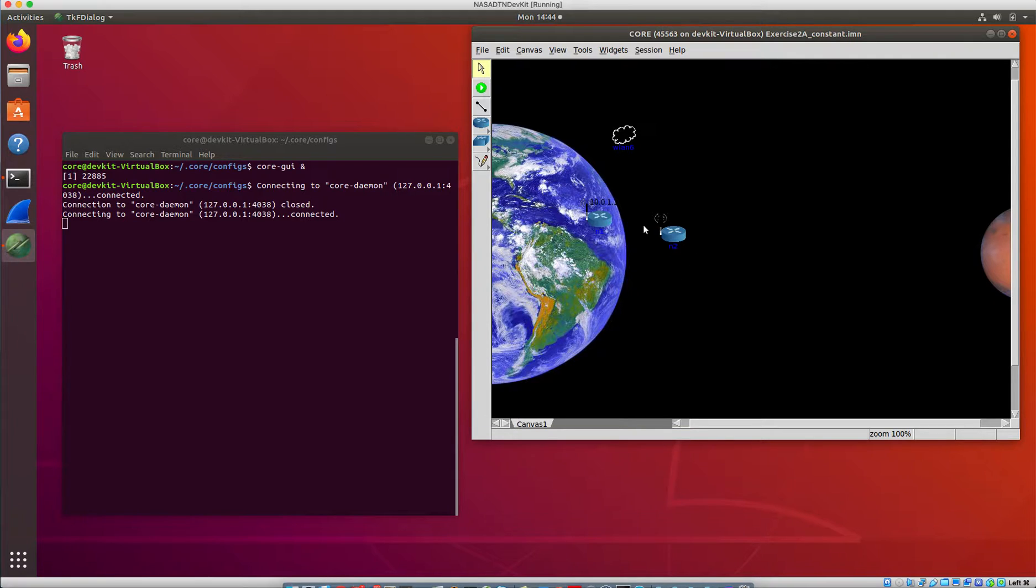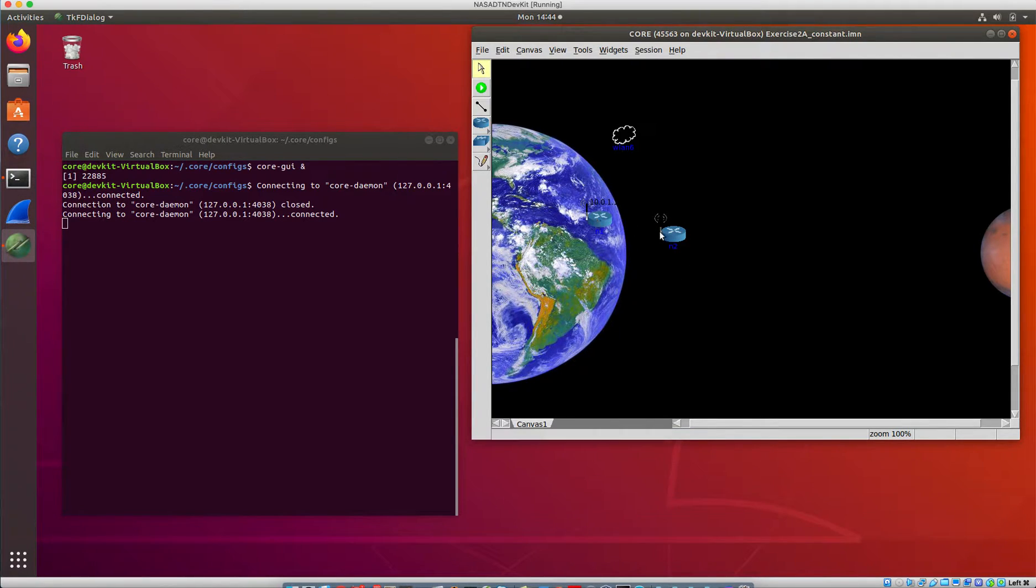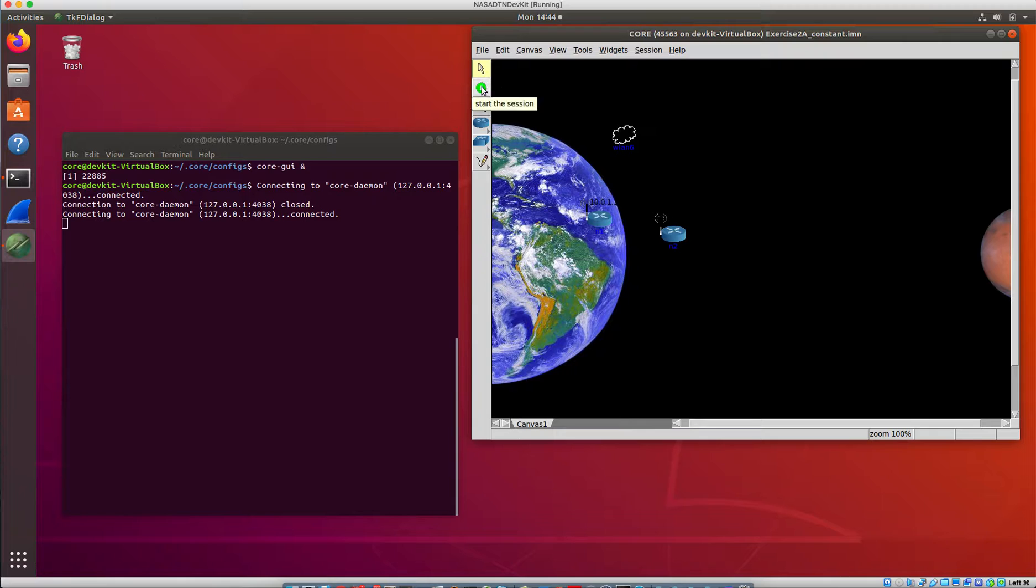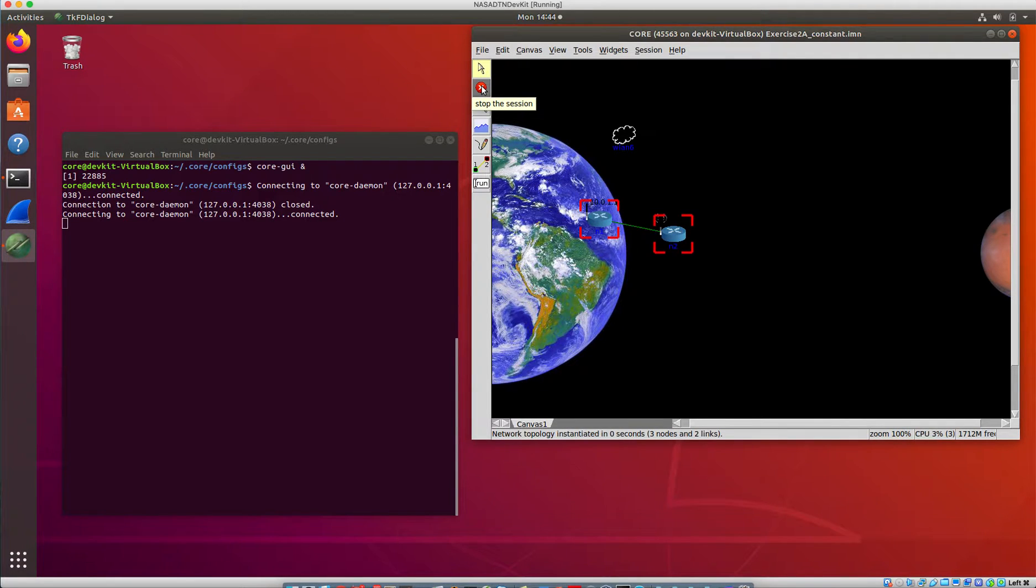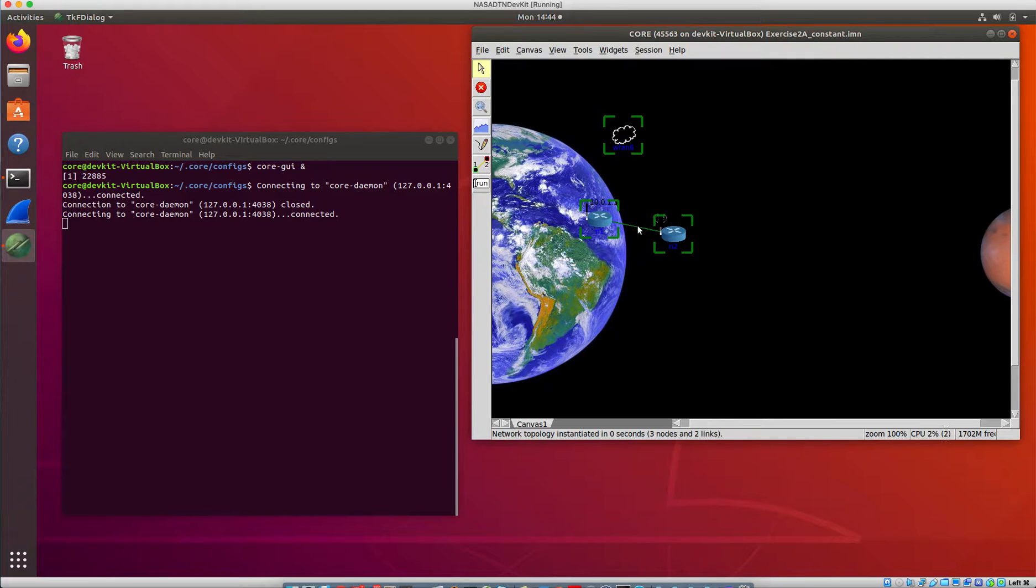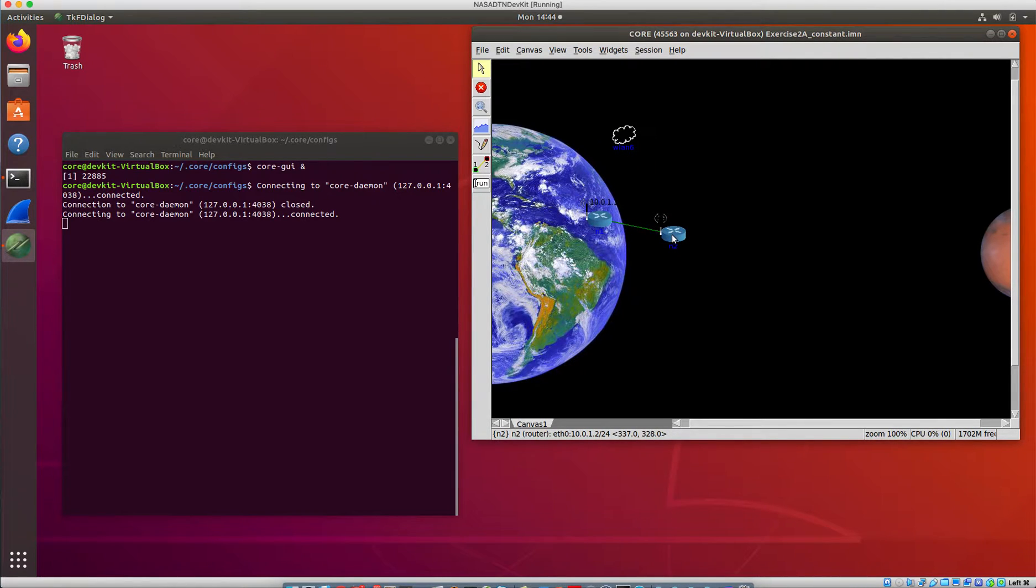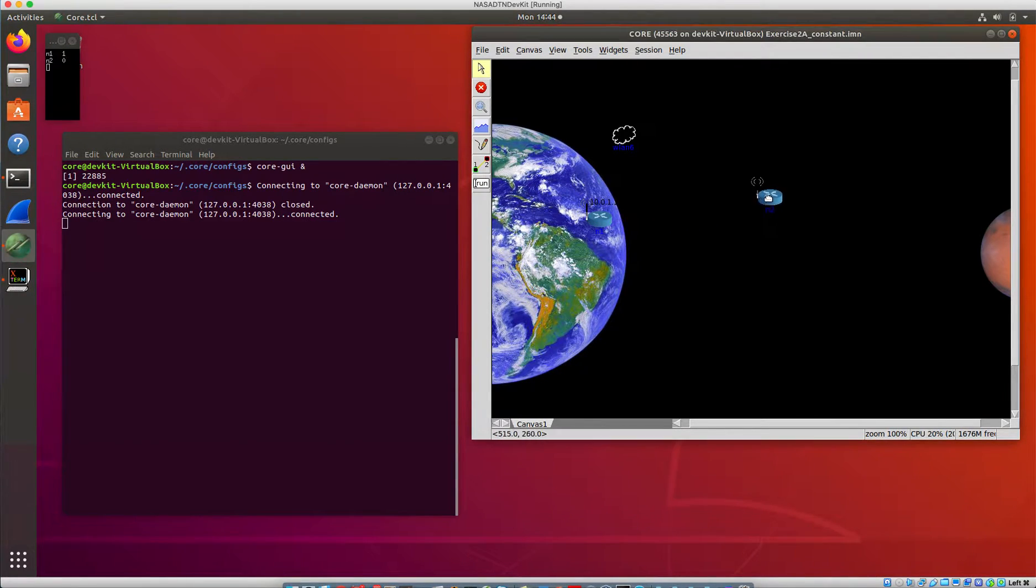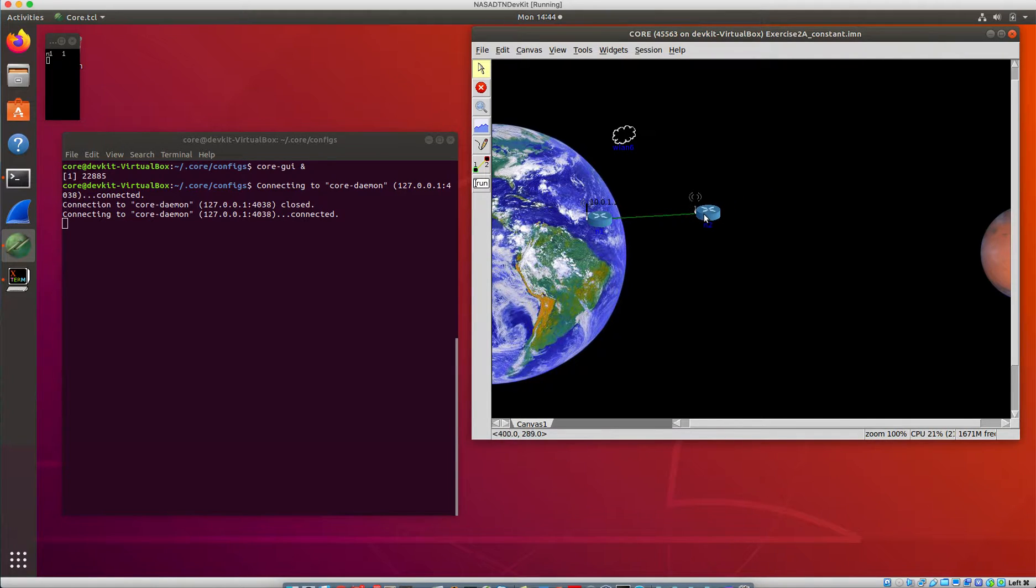So what this has got is two nodes that are going to be running Ion and a wireless interface between them, and again it's using the simple distance-based connectivity model. So we go ahead and start this up, then core draws a little green line between these two nodes showing that they are connected, and we can grab one of these nodes and drag it away. If you drag it far enough away it becomes disconnected, and then we can drag it back in and have it get reconnected.